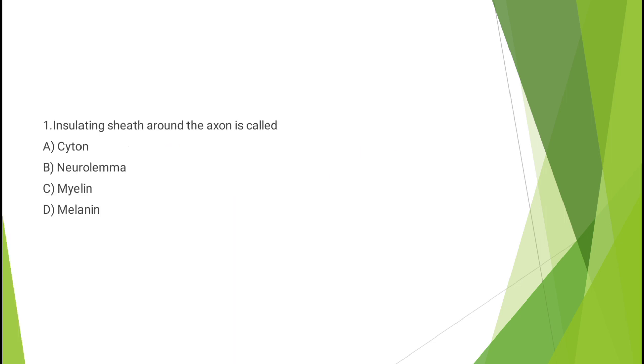Question number one: Insulating sheath around the axon is called cytone, neurolemma, myelin, or melanin? The correct answer is option C, myelin.